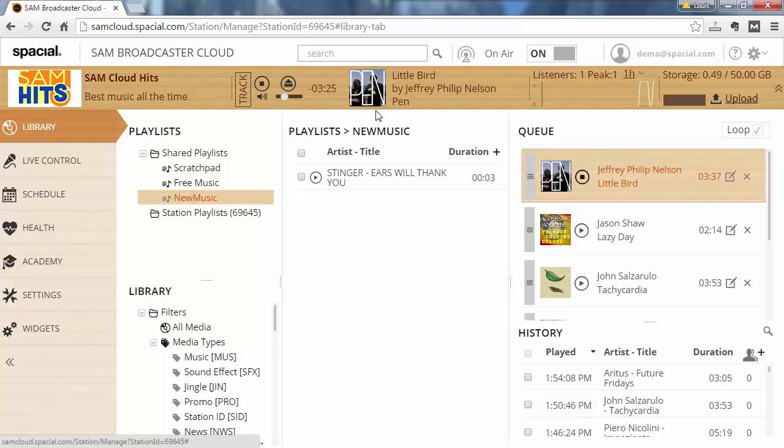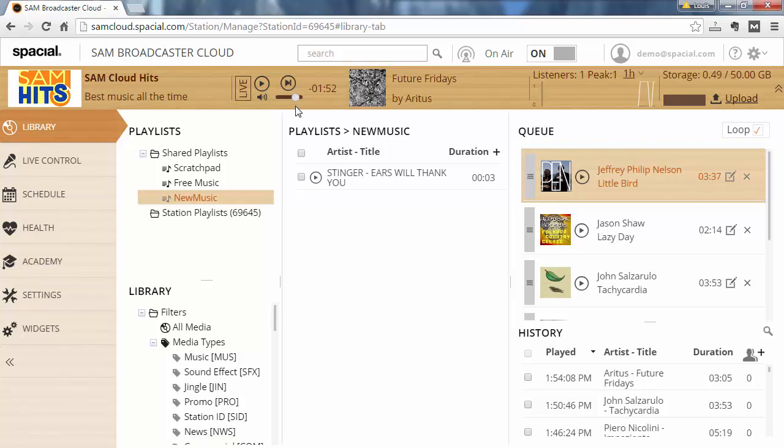When I'm done listening to the track, I can simply eject it and go back to the live stream. Notice that the live stream was stopped, however, so if I want to listen to the live stream, I'll have to click the play button again.